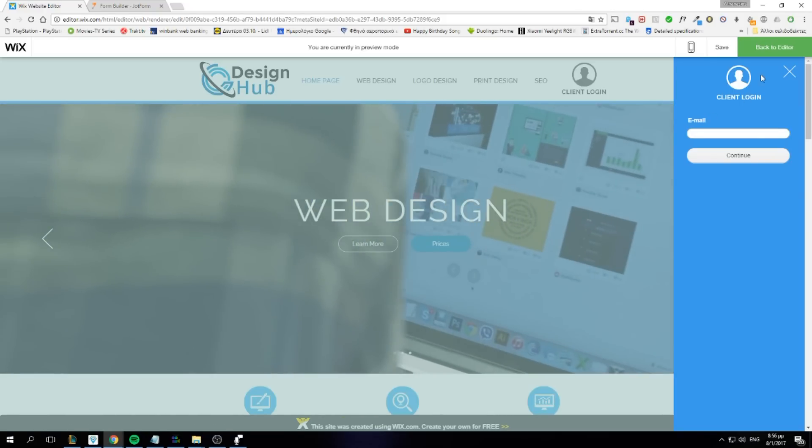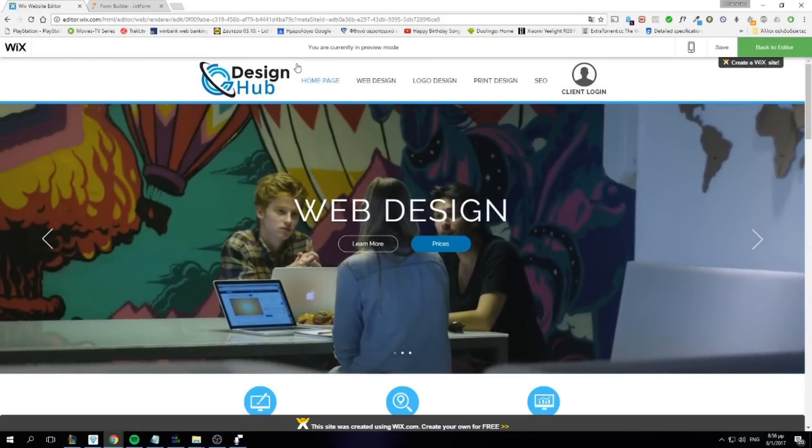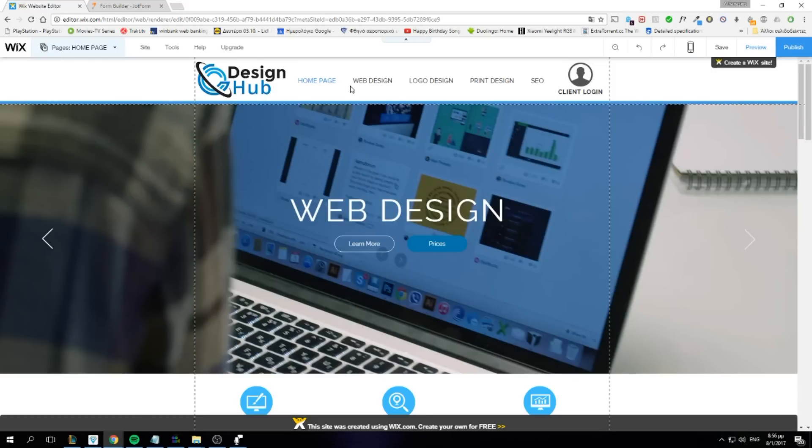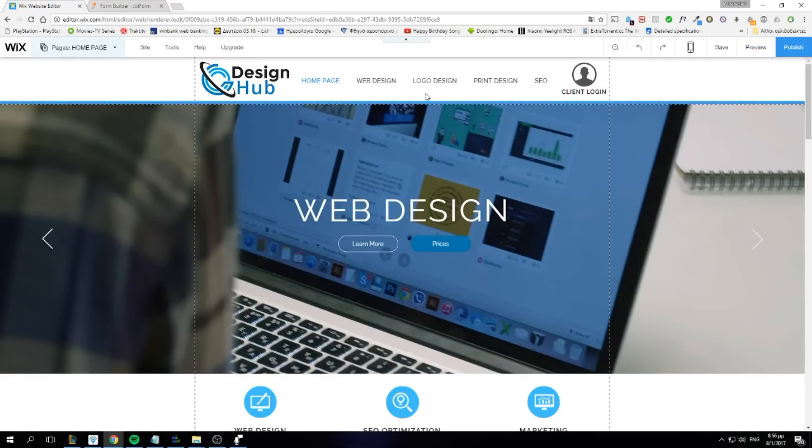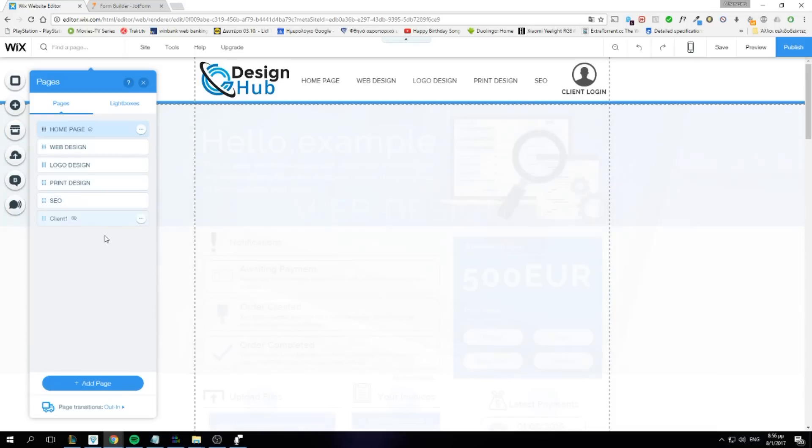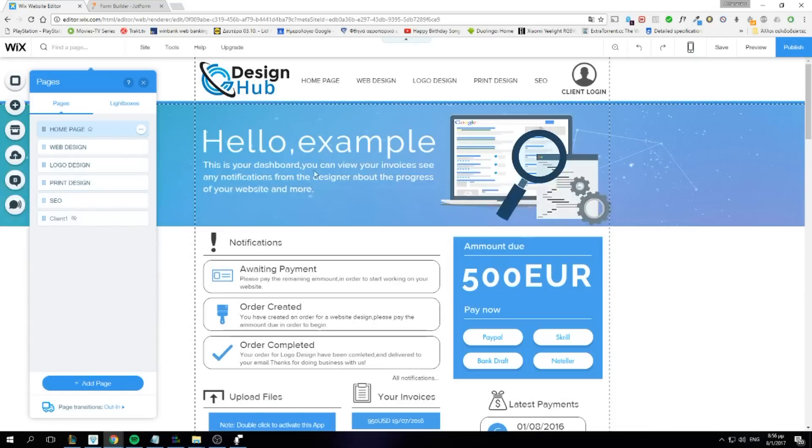I have already created mine. Let me show you here. You just need to create a page, hide it from the menu, and place a password on it.